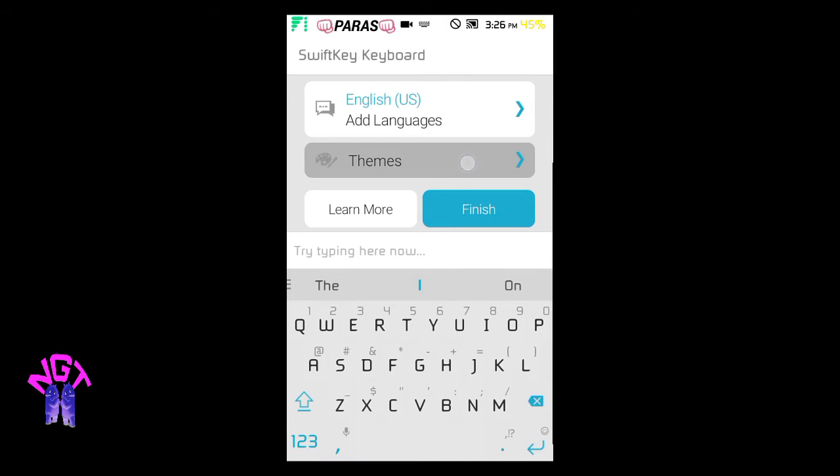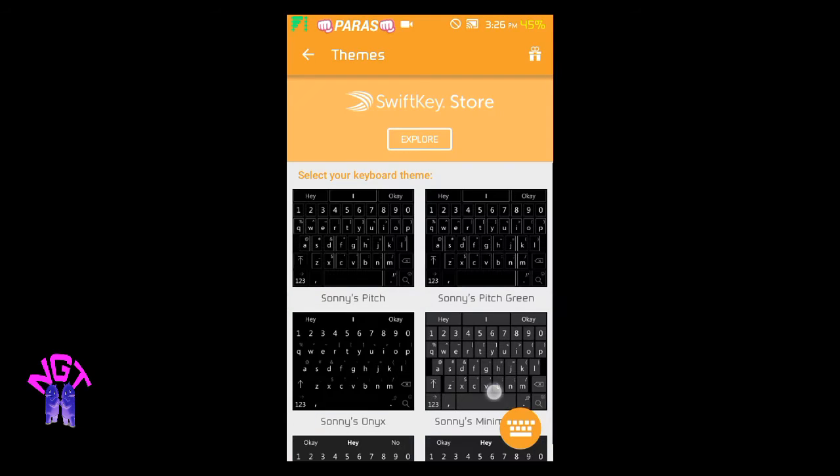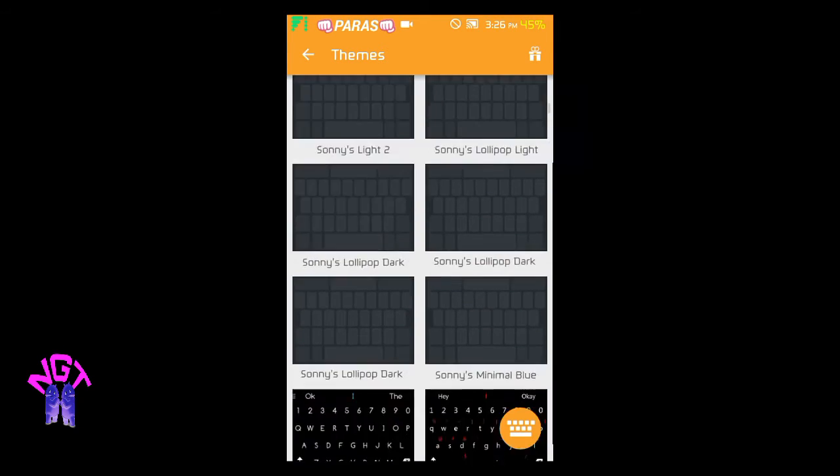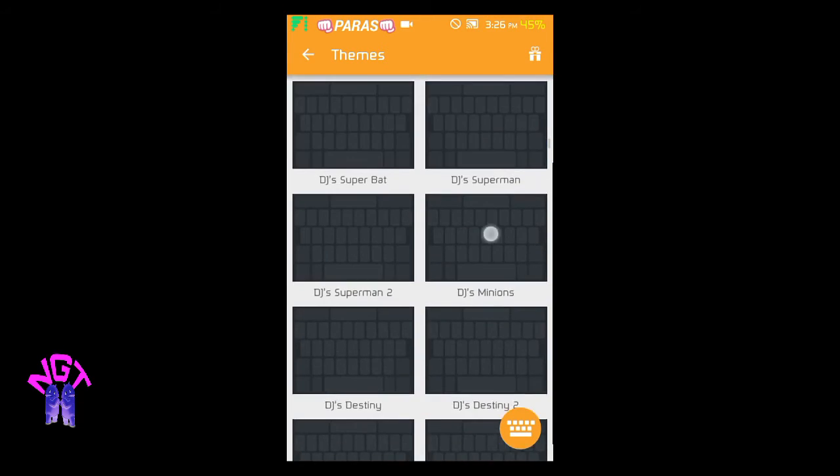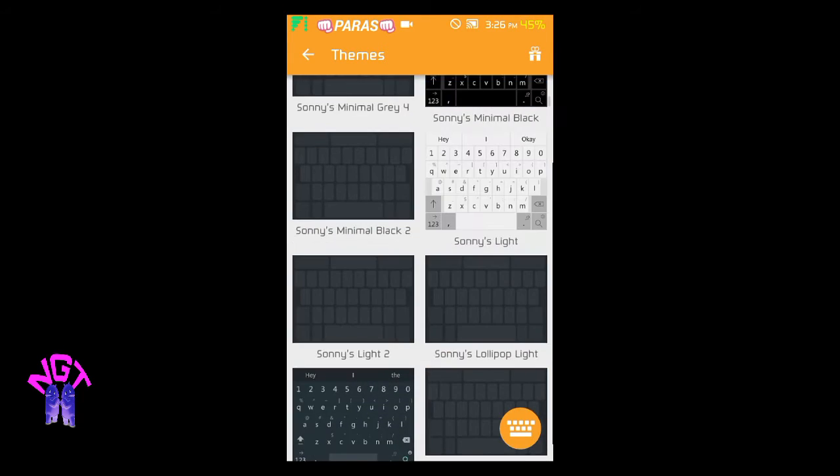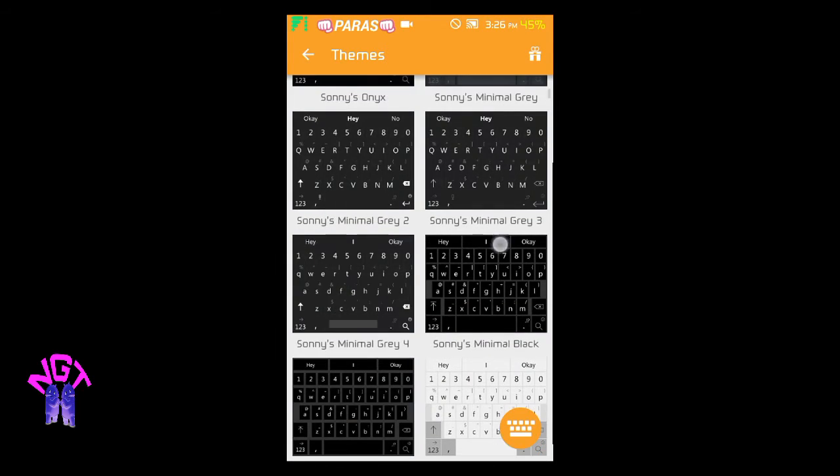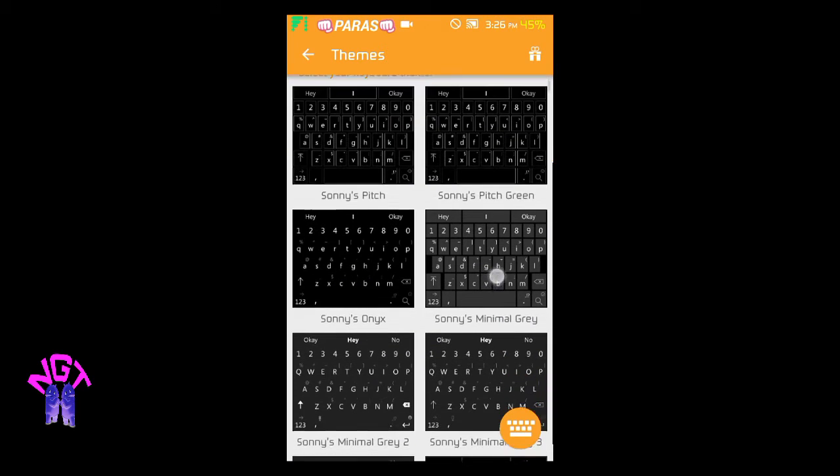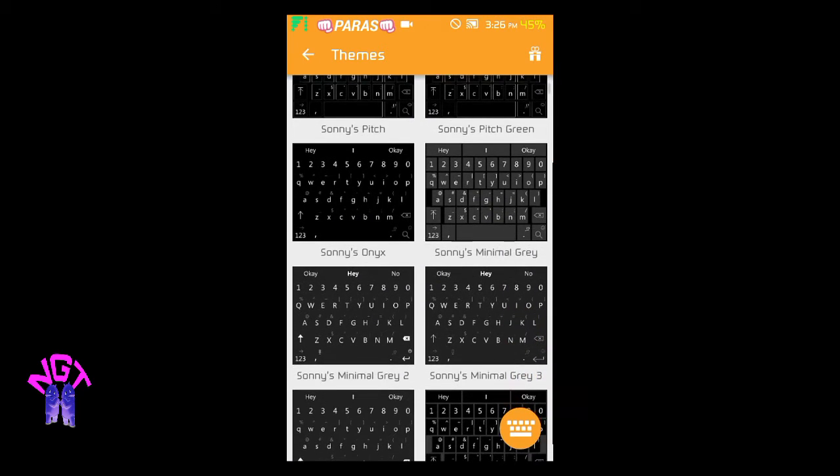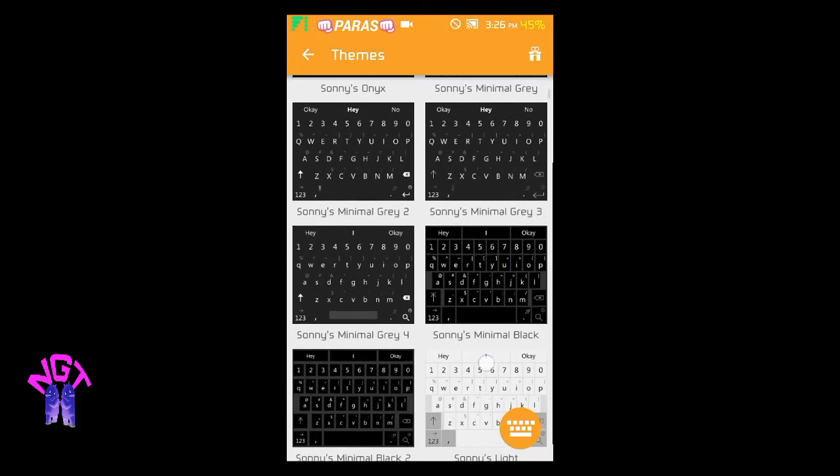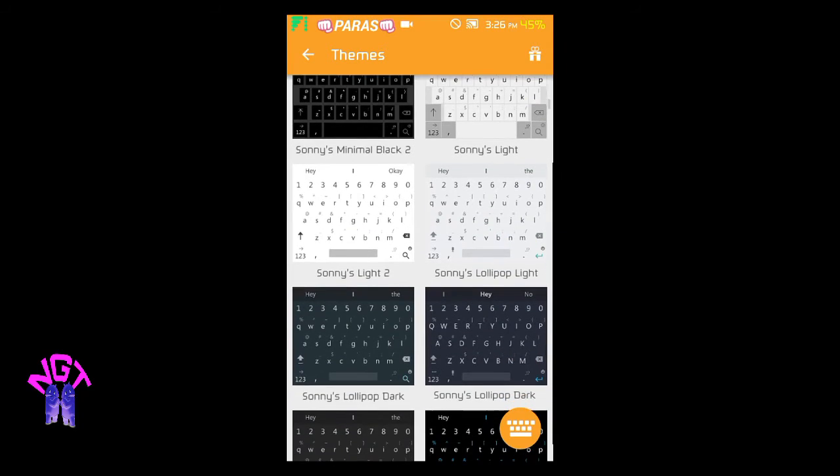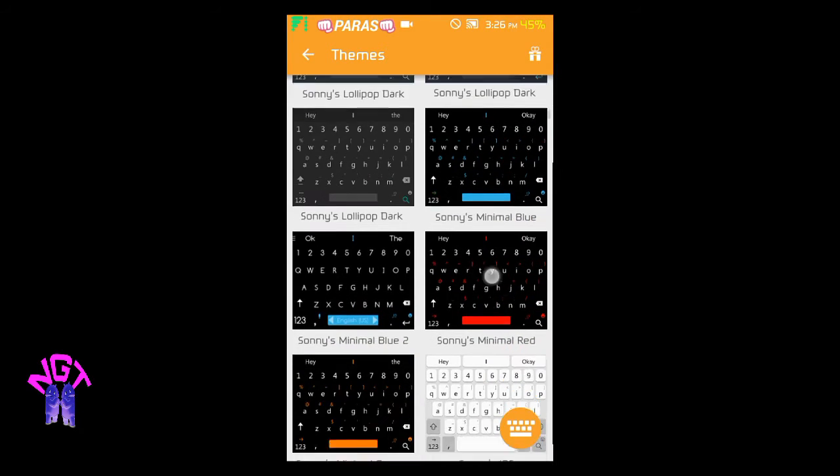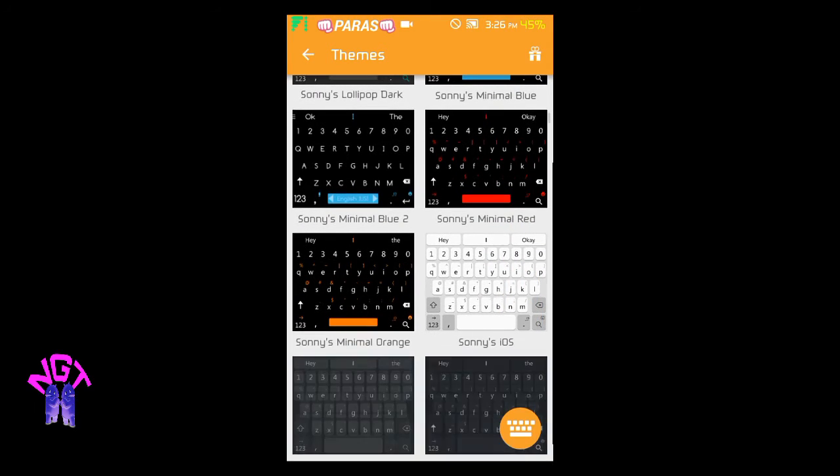...the thing we need is to go to Themes. As you can see, it has a large amount of themes, approximately 100 paid themes already unlocked in this SwiftKey. You have to find...